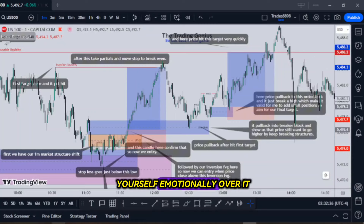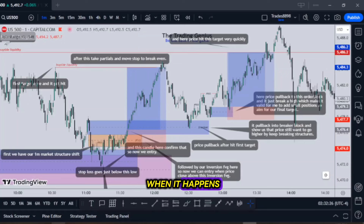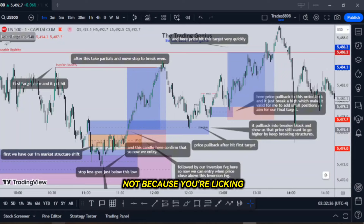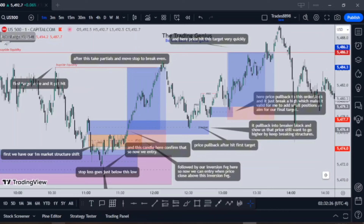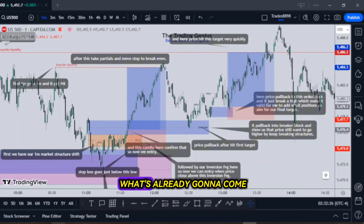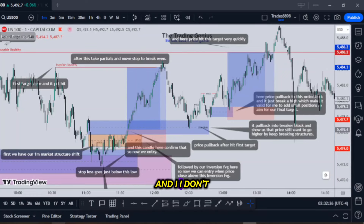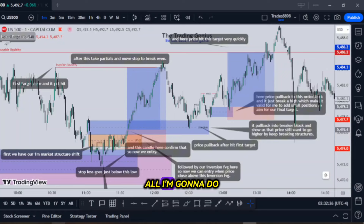Losing control of yourself emotionally — either by fear about it right now or getting angry when it happens — you have to find a way to stay in control of yourself and shut your mouth. Not because you're licking the boots, but because why make a target of yourself? Especially if you have kids, if you have children, if you have a family that's depending on you. I don't want to have any more than what's already going to come, and I don't hold back what I think — I say what I think and it is what it is.